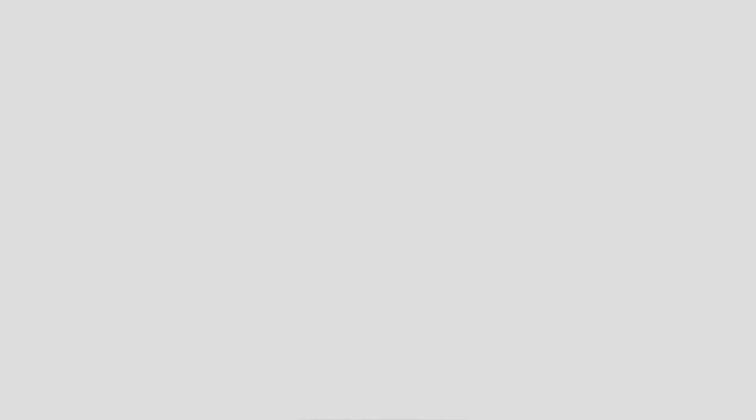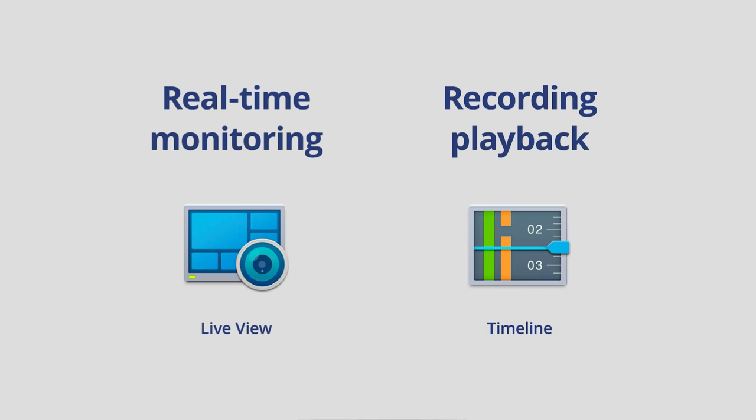Though already known for being simple to use, Surveillance Station 9.0 will provide an even more convenient user experience. To demonstrate, let's first look at the previous workflow of designing a video monitoring dashboard. Here we have two applications in Surveillance Station: live view and timeline view. Together they make up a video monitoring dashboard that allows you to monitor video feeds in real-time and playback recordings when needed.